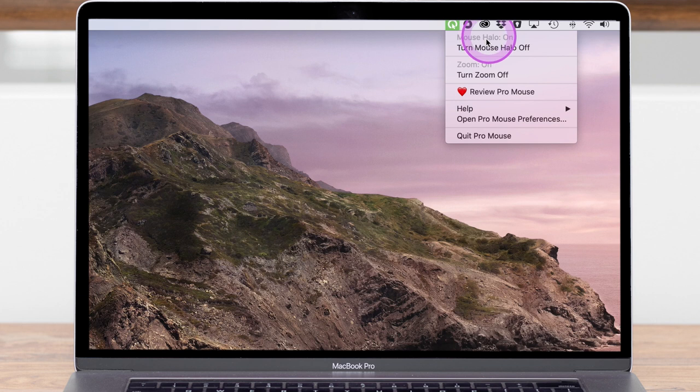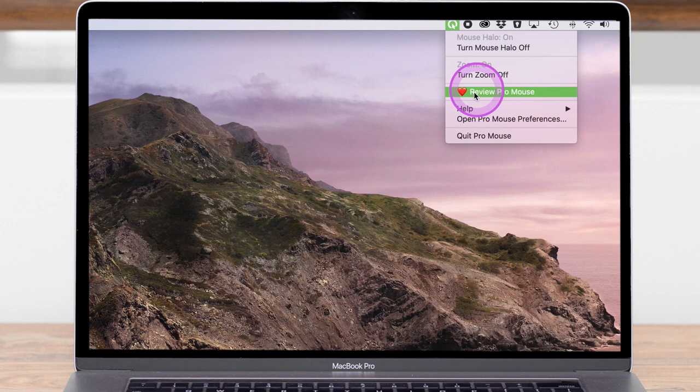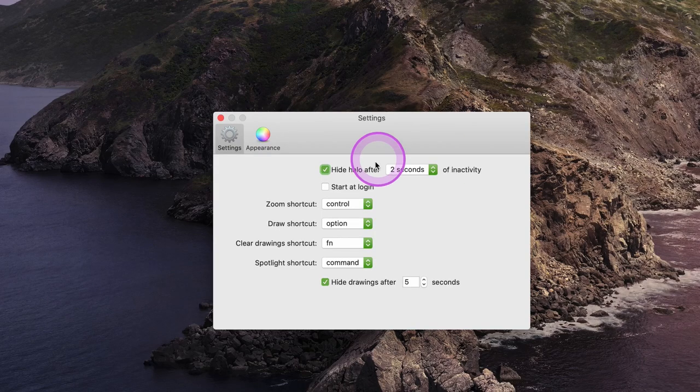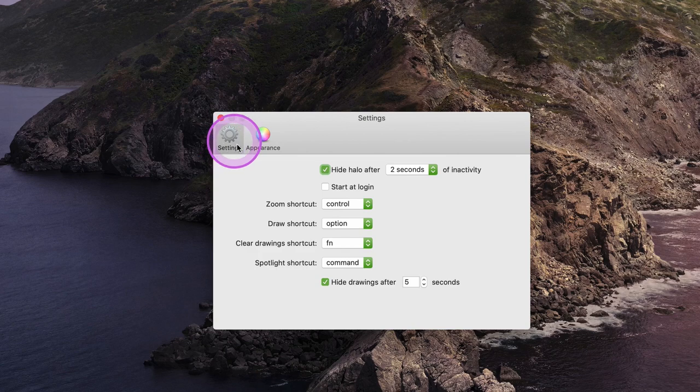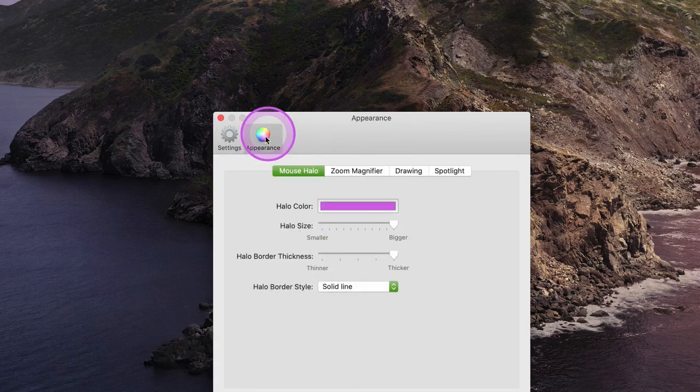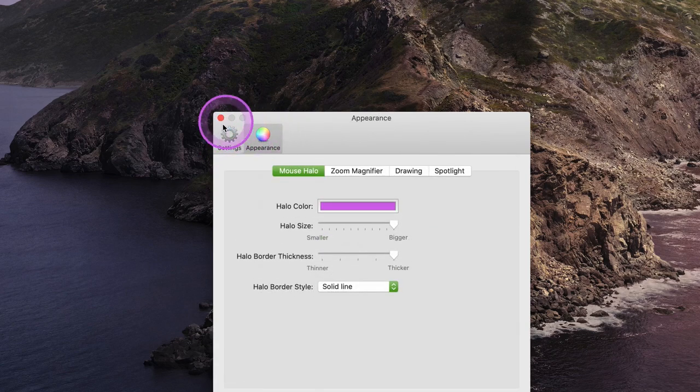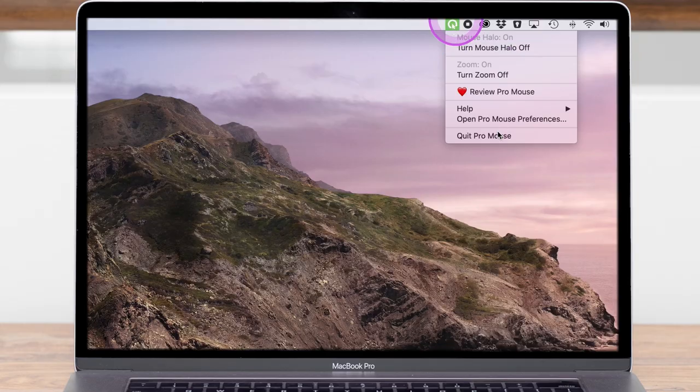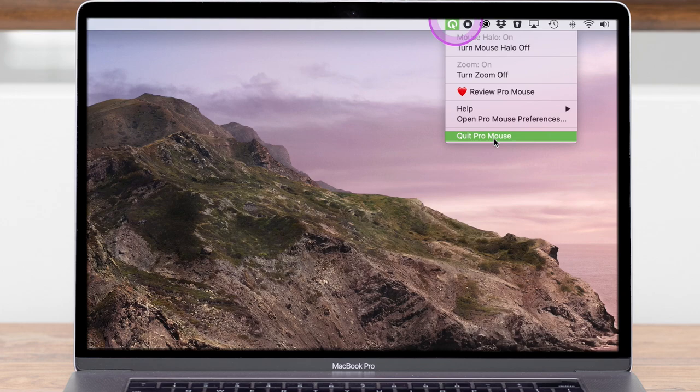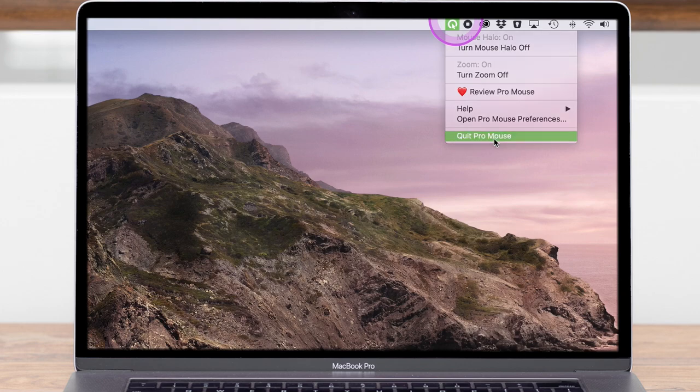You can turn the mouse halo on and off, you can turn the zoom feature on and off, you can review Pro Mouse going to the help section, you can open the preferences which allows you to change the settings and colors, and you can also quit the Pro Mouse app when you no longer wish to use it.